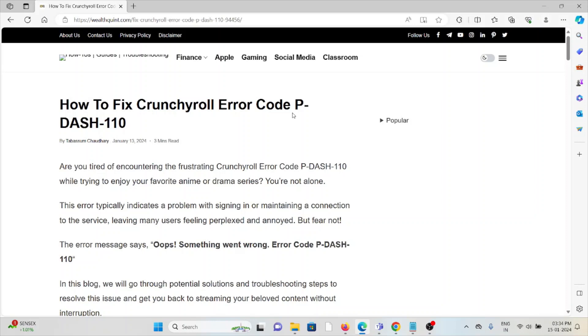Let's see how to fix the Crunchyroll error code P-DASH-110. Are you tired of encountering the frustrating Crunchyroll error code P-DASH-110 while trying to enjoy your favorite anime or drama series? You are not alone. This error typically indicates